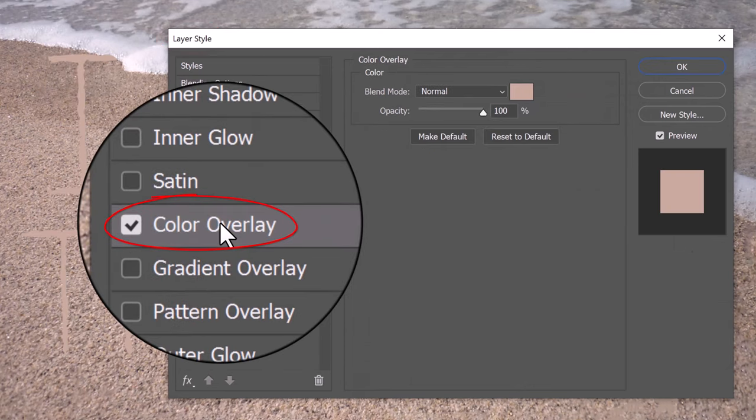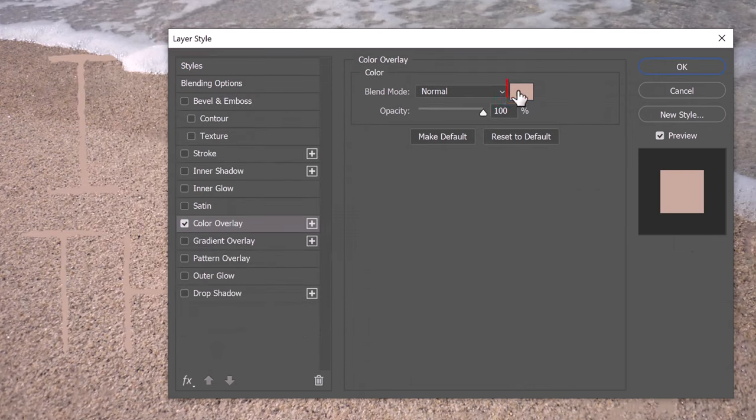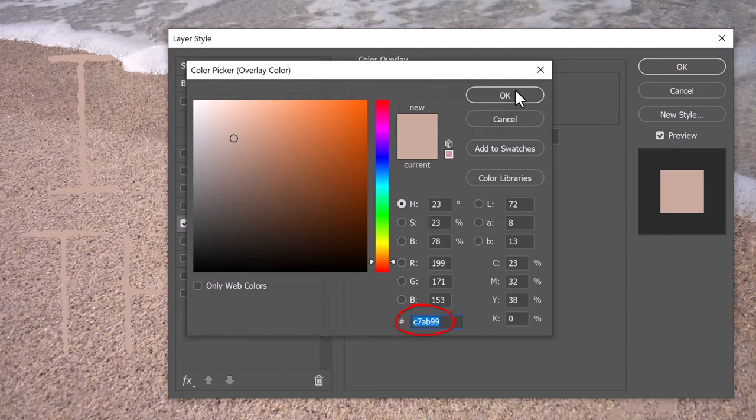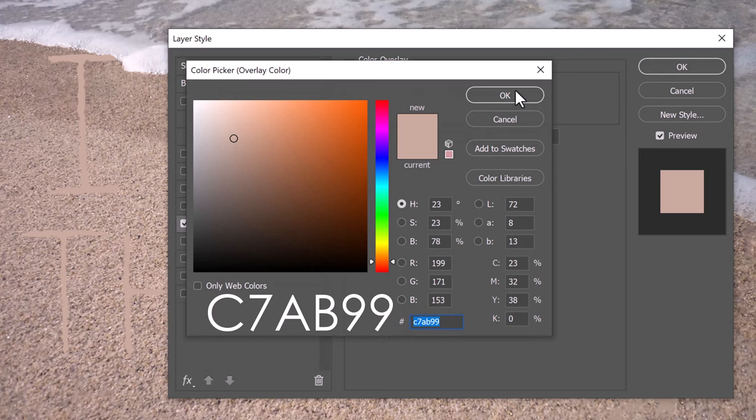Click Color Overlay and the color box. In the hexadecimal field, type in C7AB99. Then click OK.